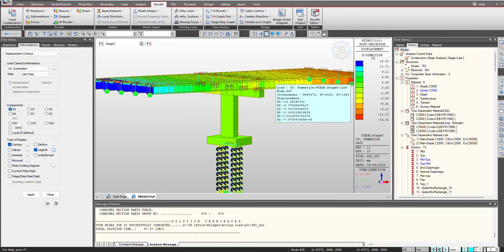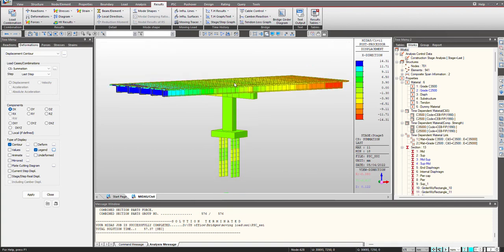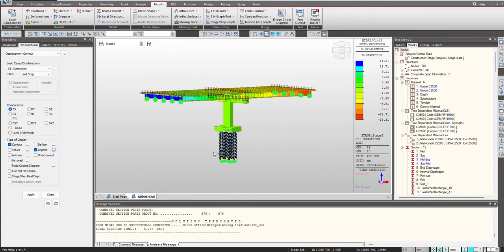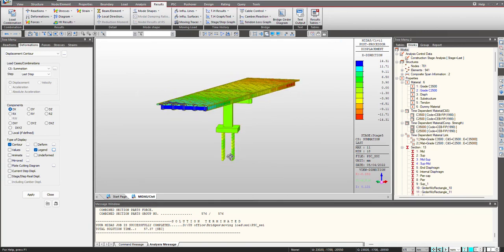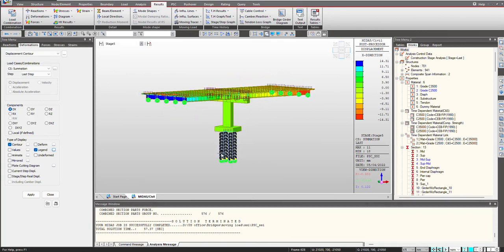Hence, you can see the importance of modeling the substructure together with the superstructure and also considering the soil stiffnesses for soil structure interaction. Hope this was helpful for you. See you in the next video.